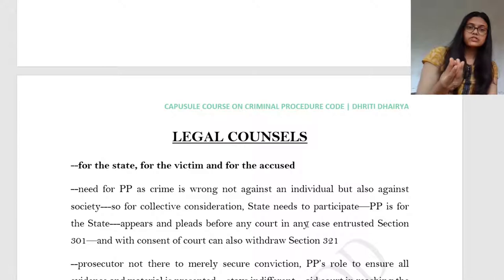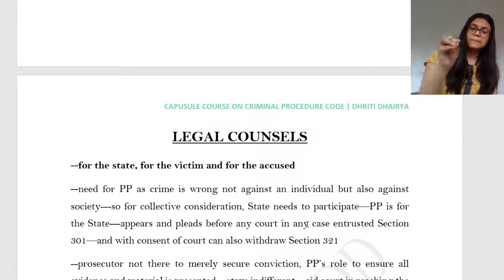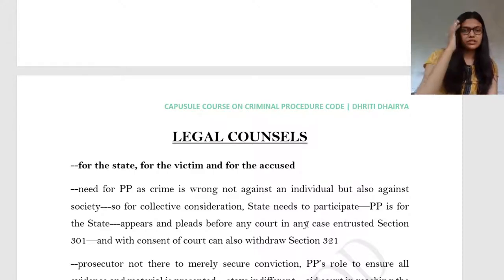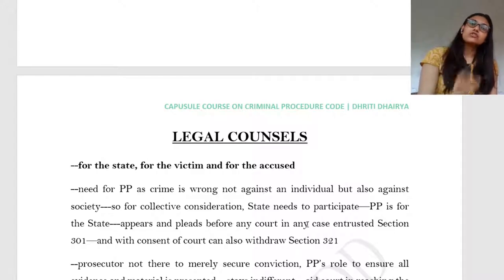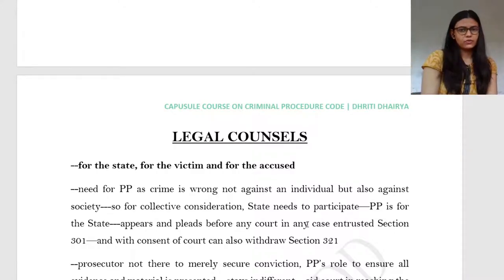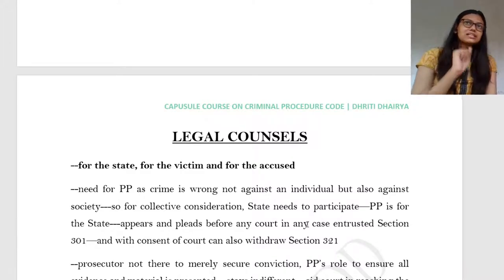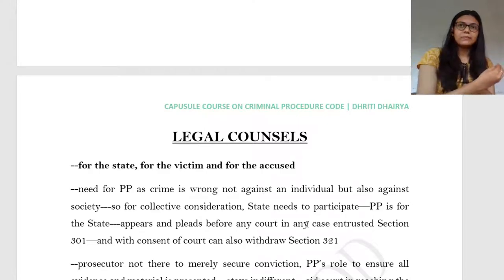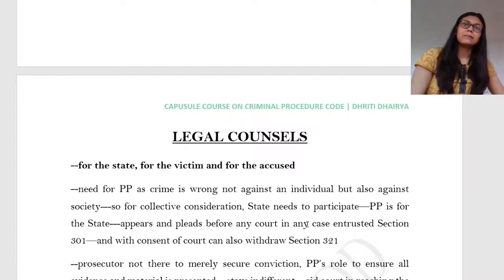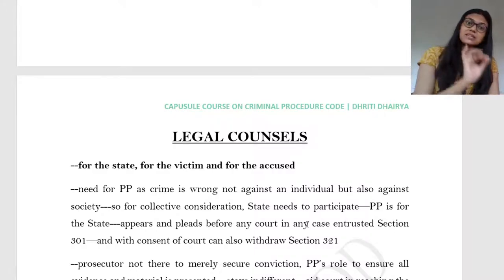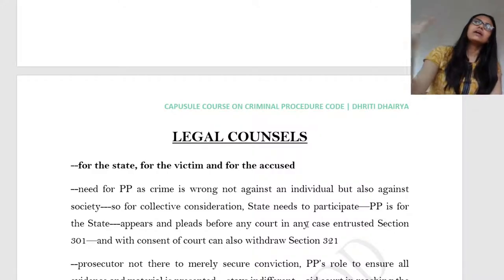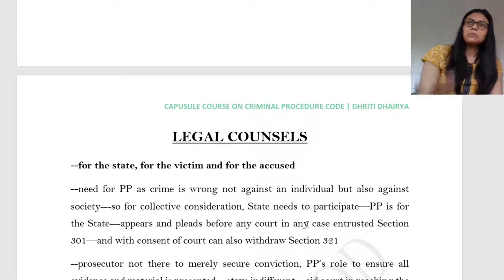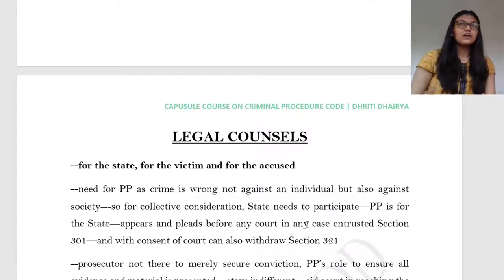A public prosecutor is a person who appears for the state, pleading for the state before any court in any case entrusted to it — this is Section 301. The PP also has the power to withdraw any case but requires the consent of the court. Just because the state is participating does not mean the victim cannot also engage a counsel to assist the prosecution. The main prosecution is carried out by the state, but the victim's counsel can also assist. So under a criminal trial, you see three types of counsel: state, victim, and accused.